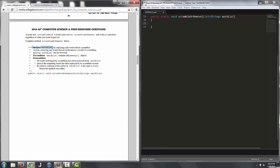We want to modify wordlist by replacing each word with its scrambled version, removing any words that are unchanged as a result of scrambling. We're passed one parameter, wordlist, which is the list of words. We have one precondition, which is that wordlist contains only non-null objects, so we don't need to check to make sure that the string is null.